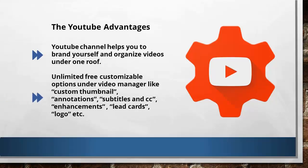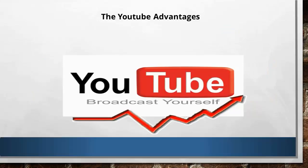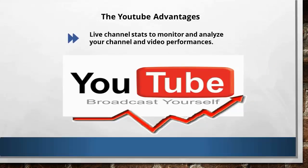It gives you a wide array of free, customizable options like custom thumbnail, subtitles, and CC, logo, etc. Another advantage is, live channel stats can help you monitor and analyze your channel and video performances.